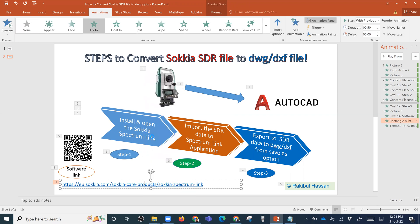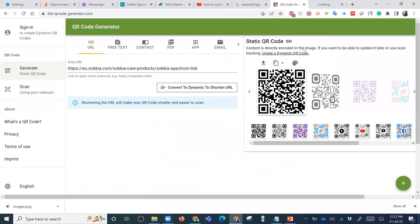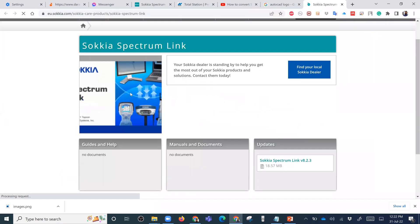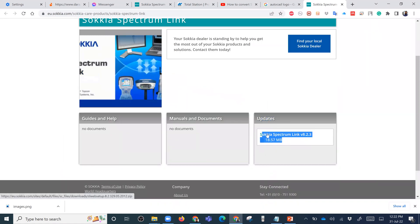Open the hyperlink. I have already downloaded this file.